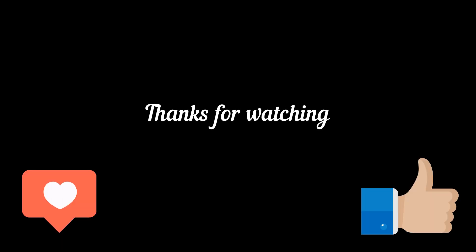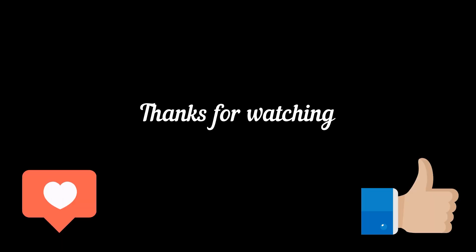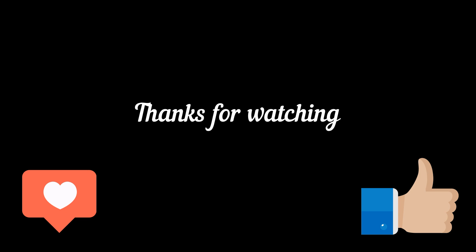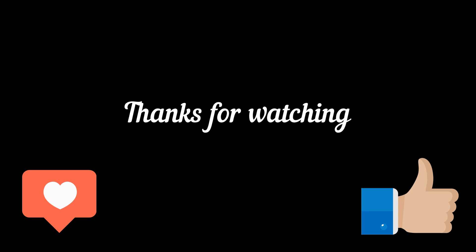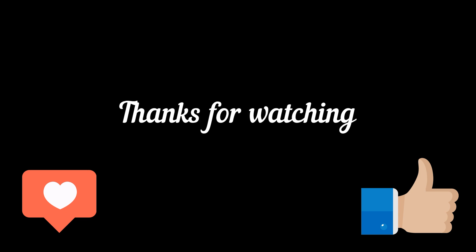If you enjoyed this video, don't forget to subscribe and give it a thumbs up. Your support means a lot. Stay tuned for more exciting content. Until next time, take care.